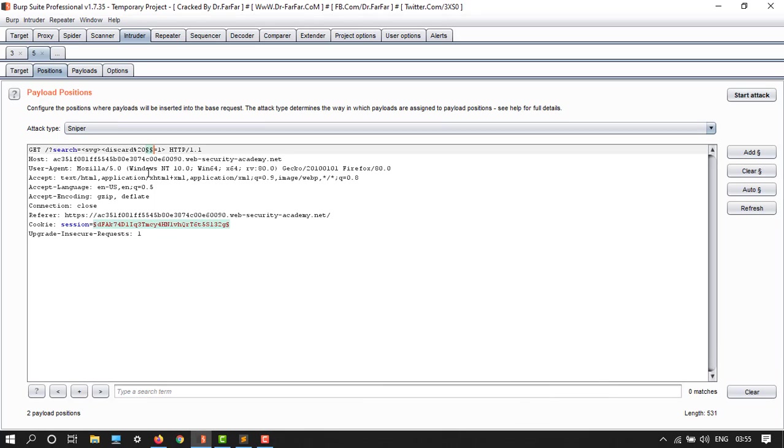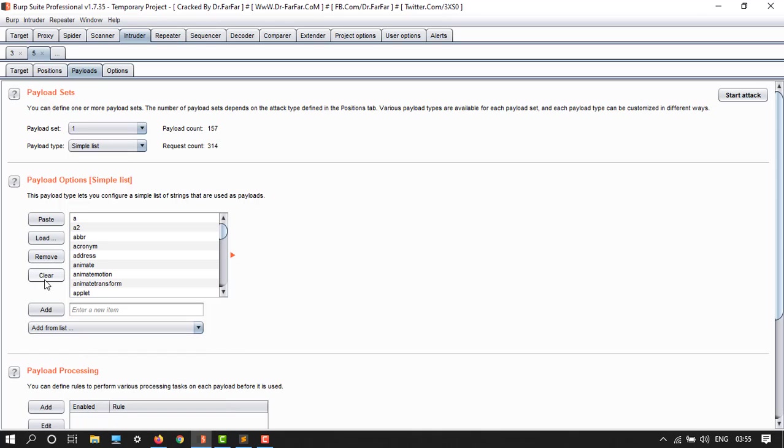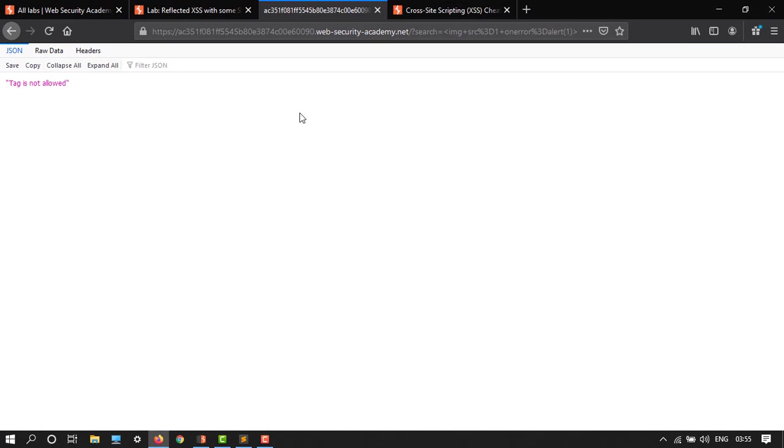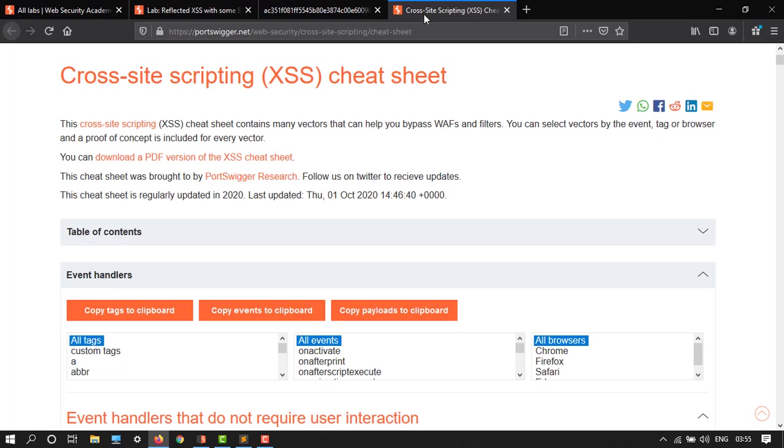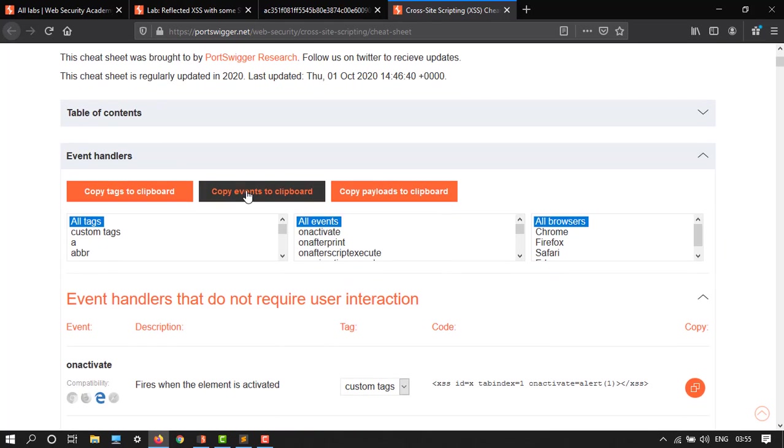Now go to payloads and then just clear these things. Now go to cross-site scripting sheet, just copy events to clipboard, click on this.